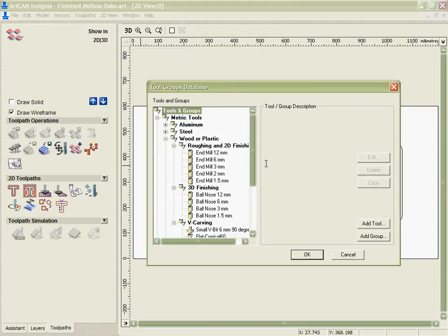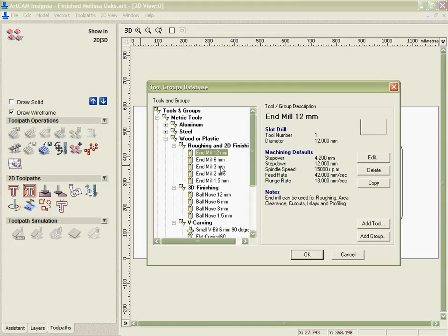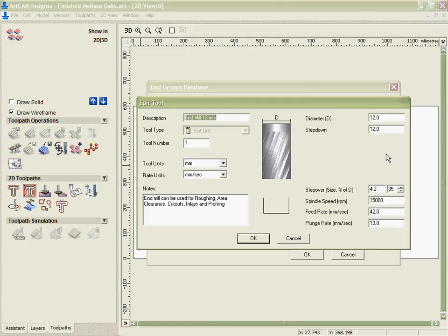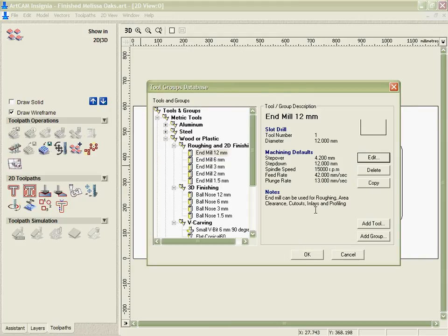The tool database allows me to edit and add any tool that I have in order to stop me from having to type in all the values every time I use it. You can see that we've got a number of pre-defined tools in here which I can use or I can go in individually and edit or change any part of the parameters within that tool in order to optimize how I use it. And this customization can be taken from one version to another of ArtCAM as well.